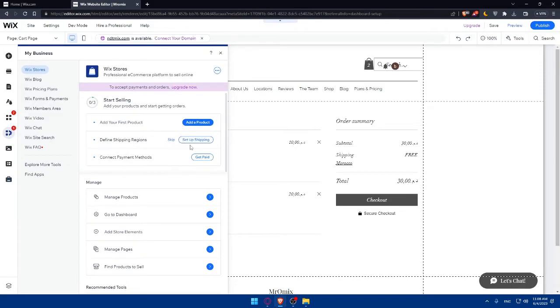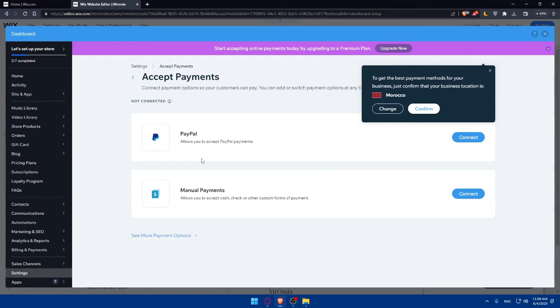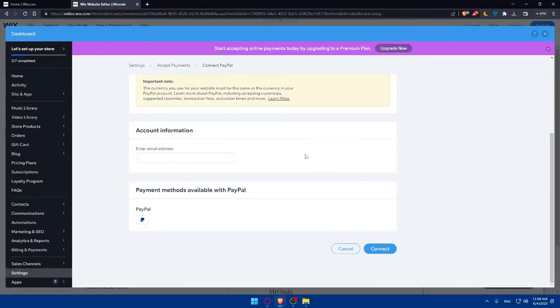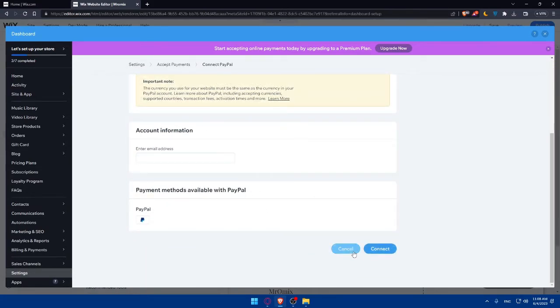Next, let's connect a payment method, which is the key part of the checkout page. Click on Connect under Checkout or Payments. You'll see two main options. The first is connecting your PayPal — click Connect, enter your PayPal account email, click Connect again, and you'll be redirected to PayPal to log in. If you can't find your credentials, go to PayPal to reset your password.